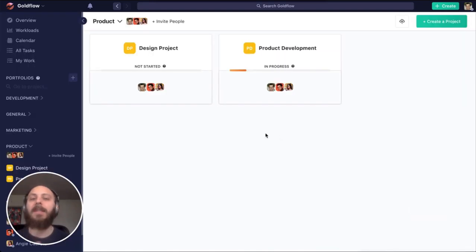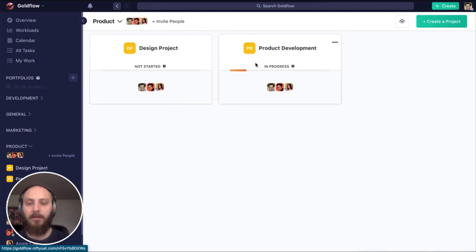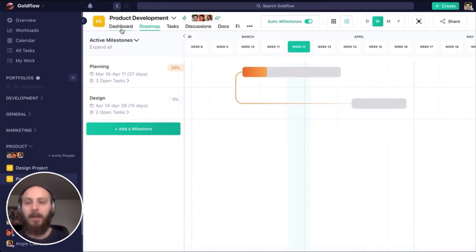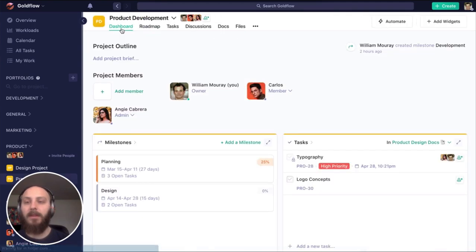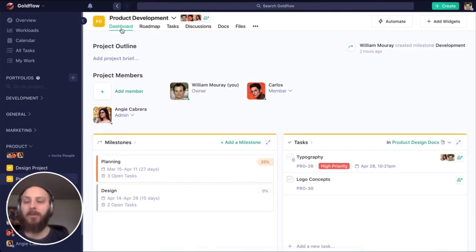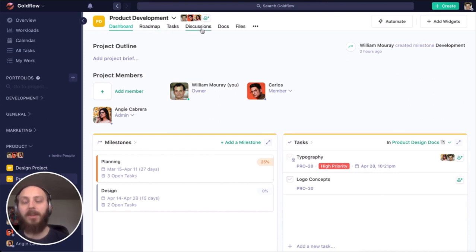Let's go through the anatomy of a project. By default, Nifty projects have six modules: dashboard, roadmap, tasks, discussions, docs, and files.